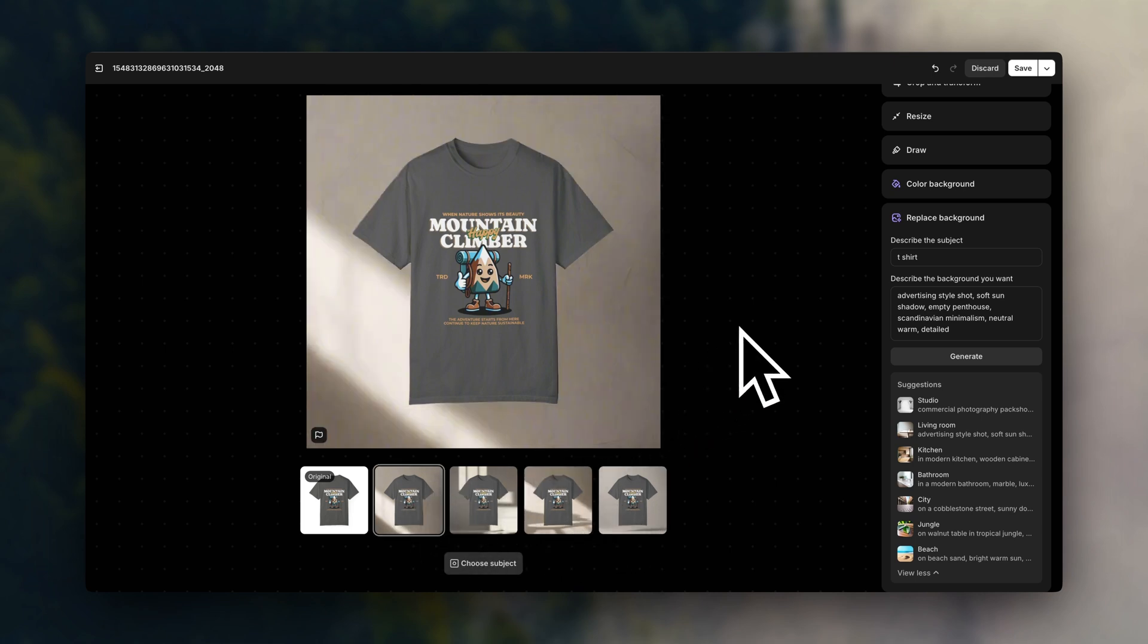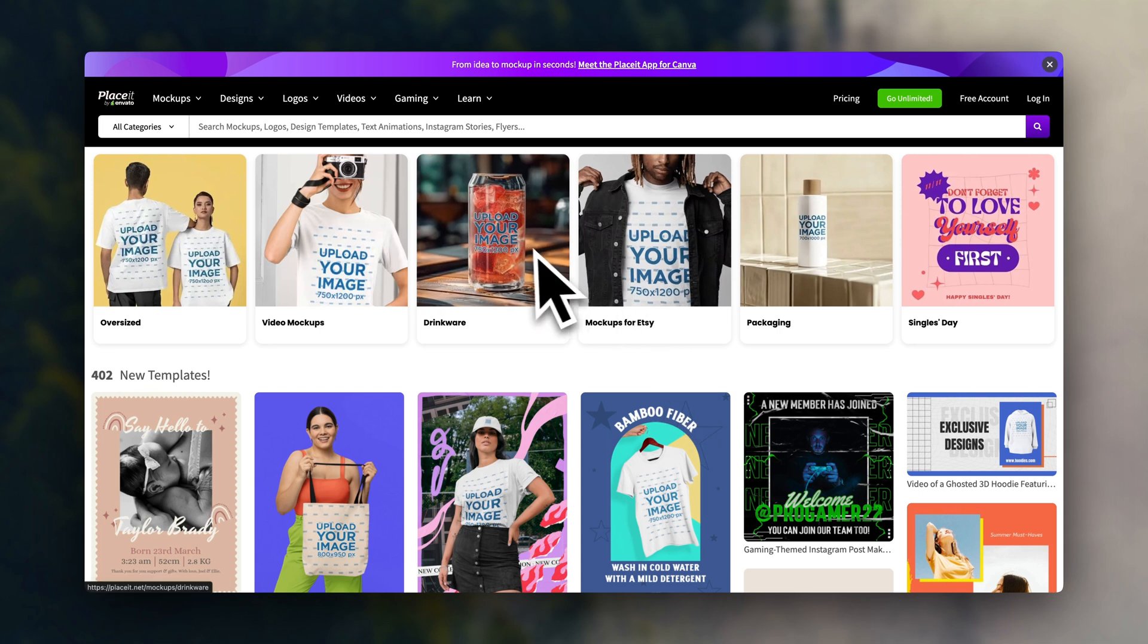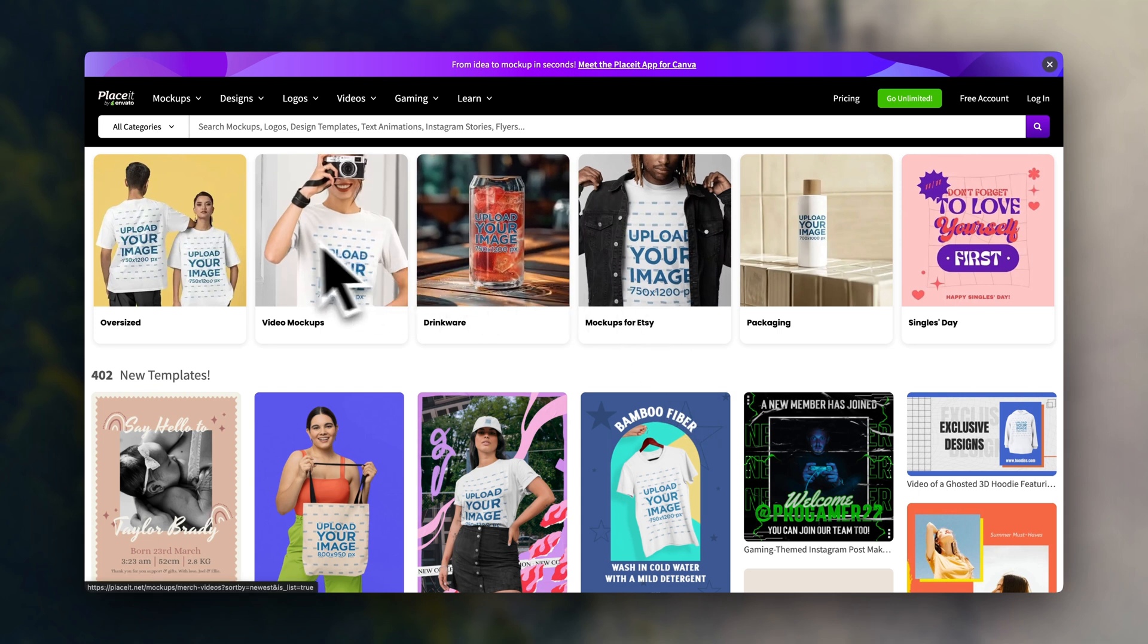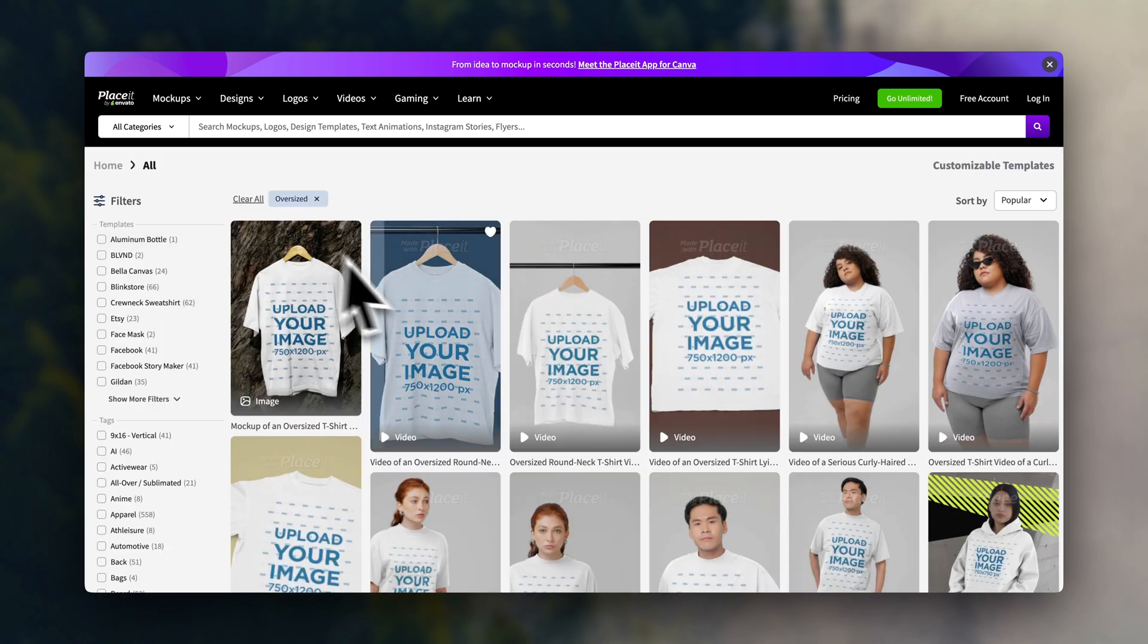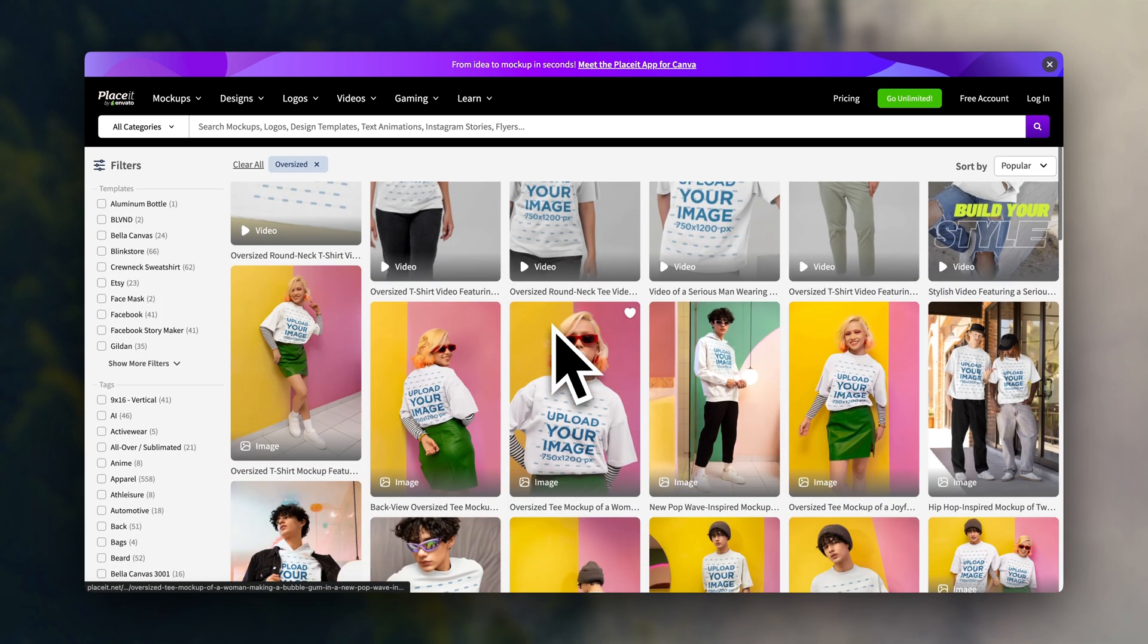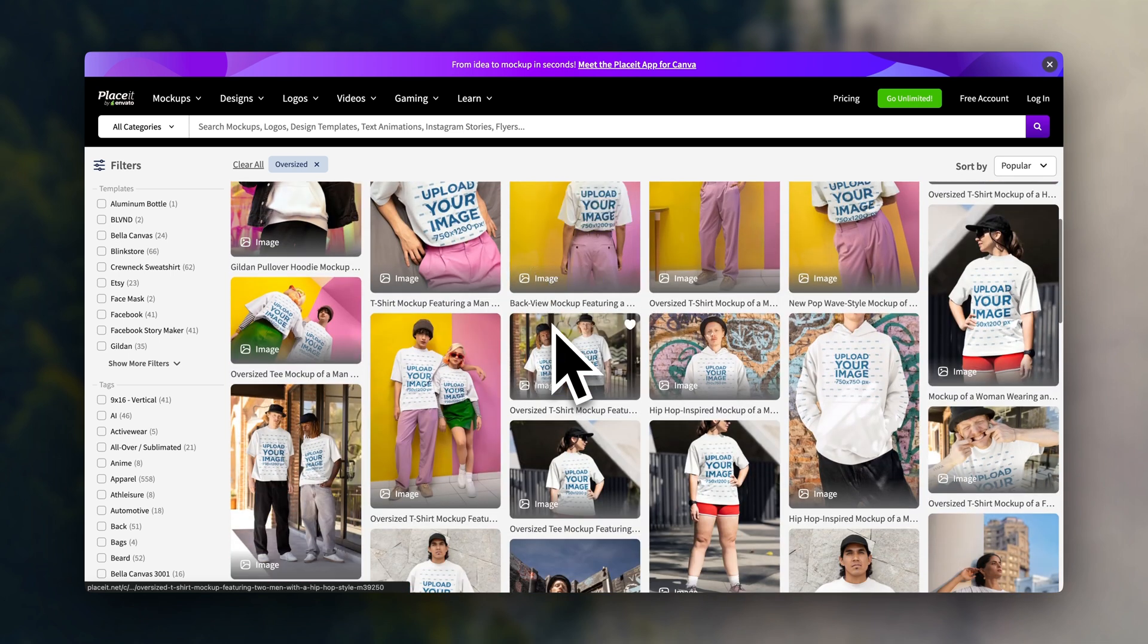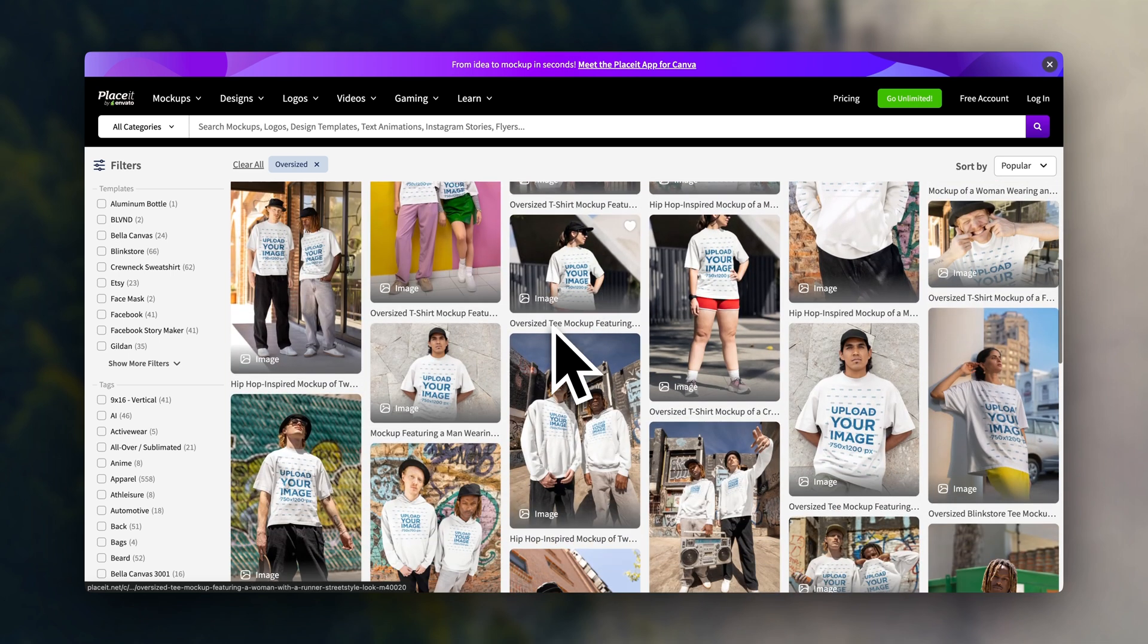And if you want to take this a step further, there are certain platforms that you can use to create product mockups with lots of different models you can choose from. One of these platforms is called Placeit. I'm going to leave it linked down below as well.